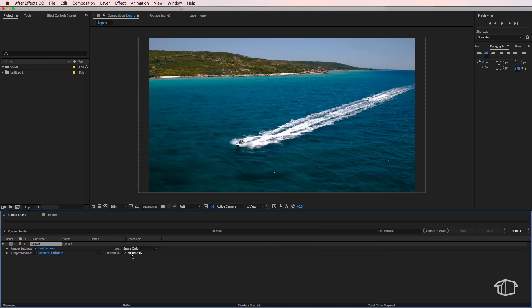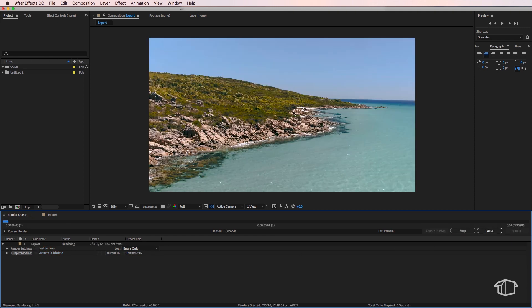If I click this, I can choose where I want to export the file to and then just simply render.